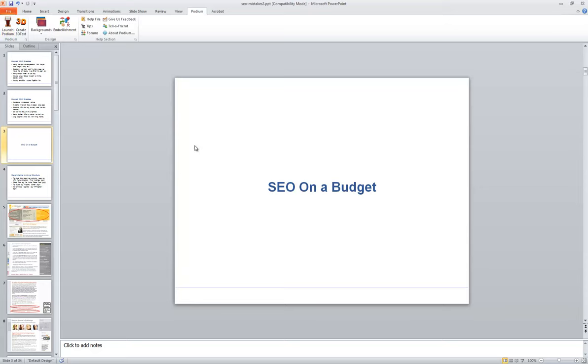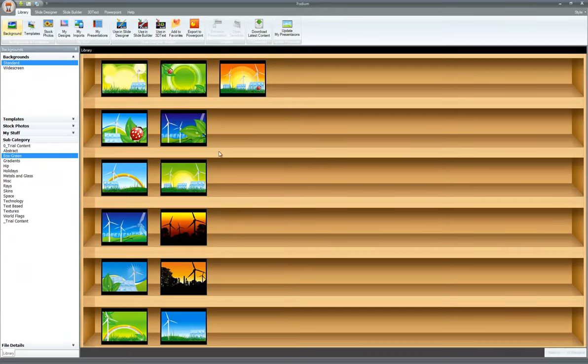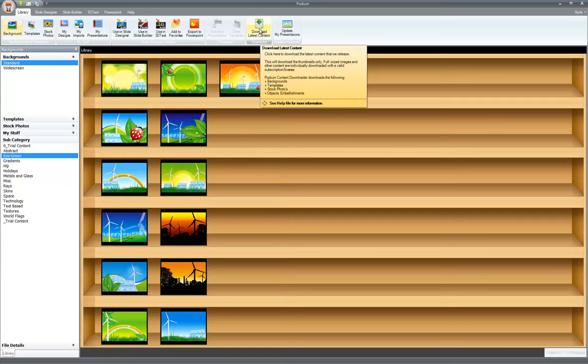And when I do that, it's going to take a second to load. So here I have Podium for PowerPoint open. And the first thing I want to do as a new user is I want to download the latest content from the cloud.